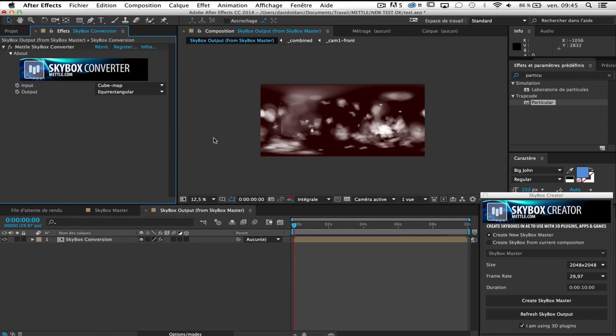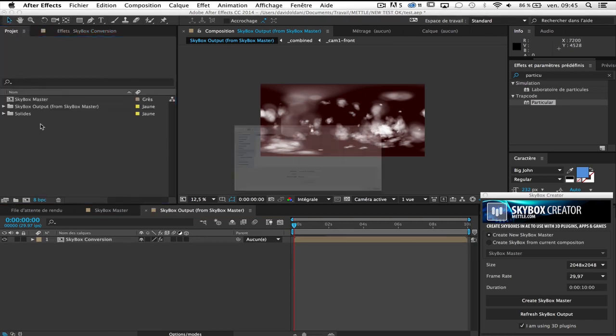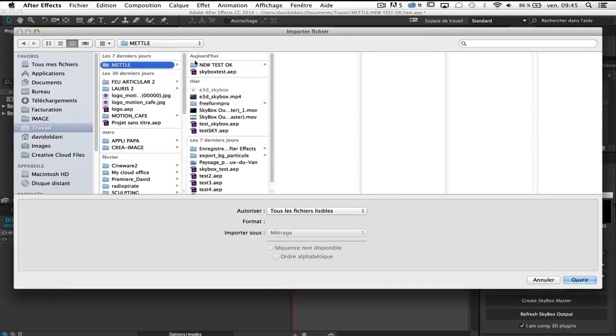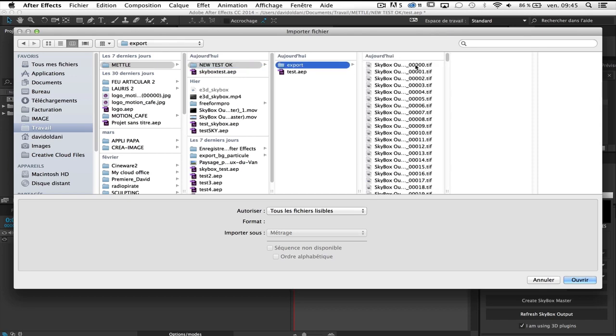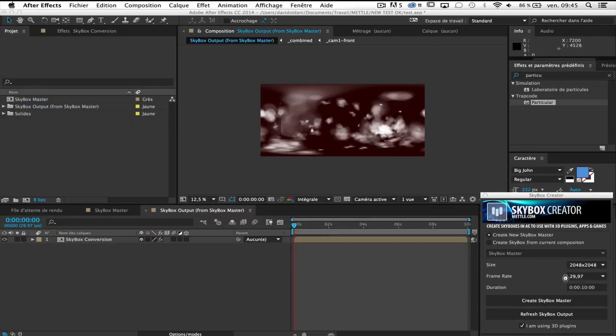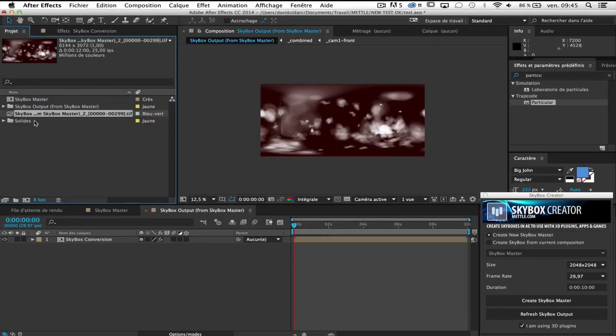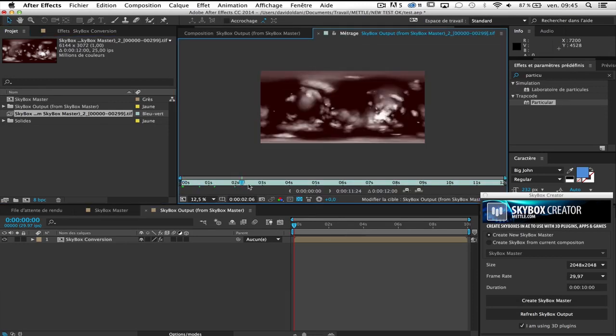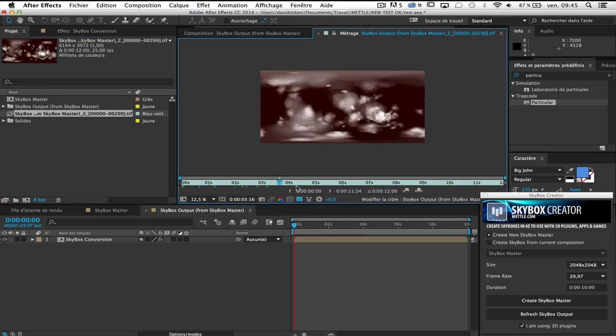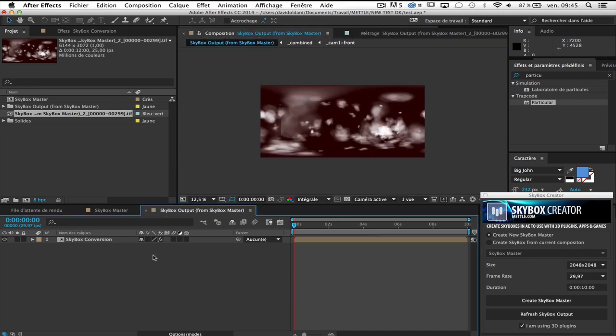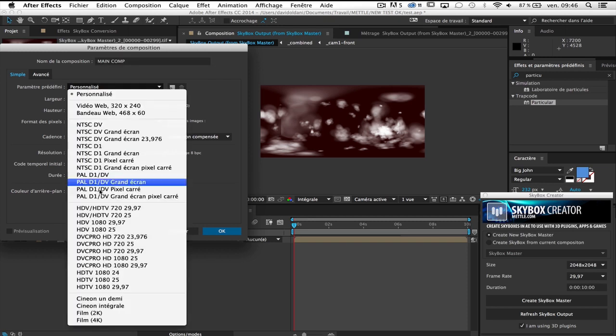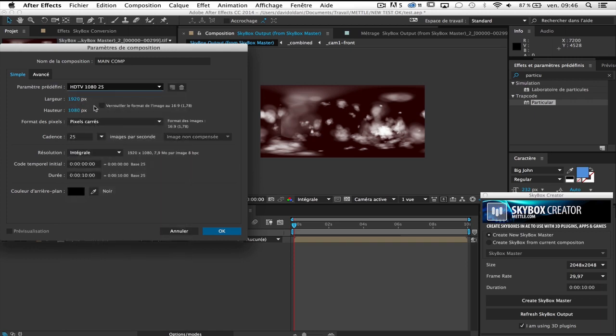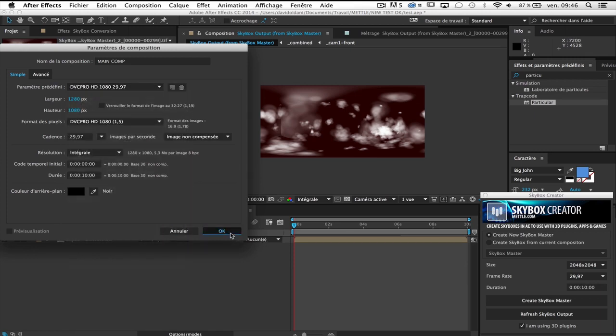So it's done, I export it in TIFF so I import and this is my TIFF sequence. So now, just to be sure, okay, it seems good. And now I'm gonna create a new comp, okay, this will be my main, my main comp and in 1080, 29, okay.